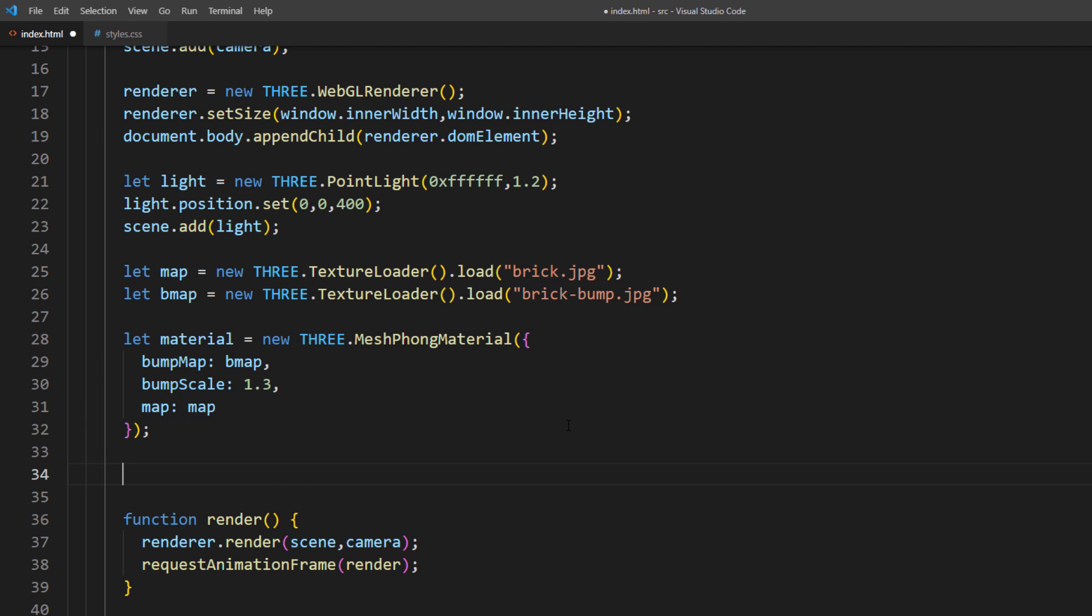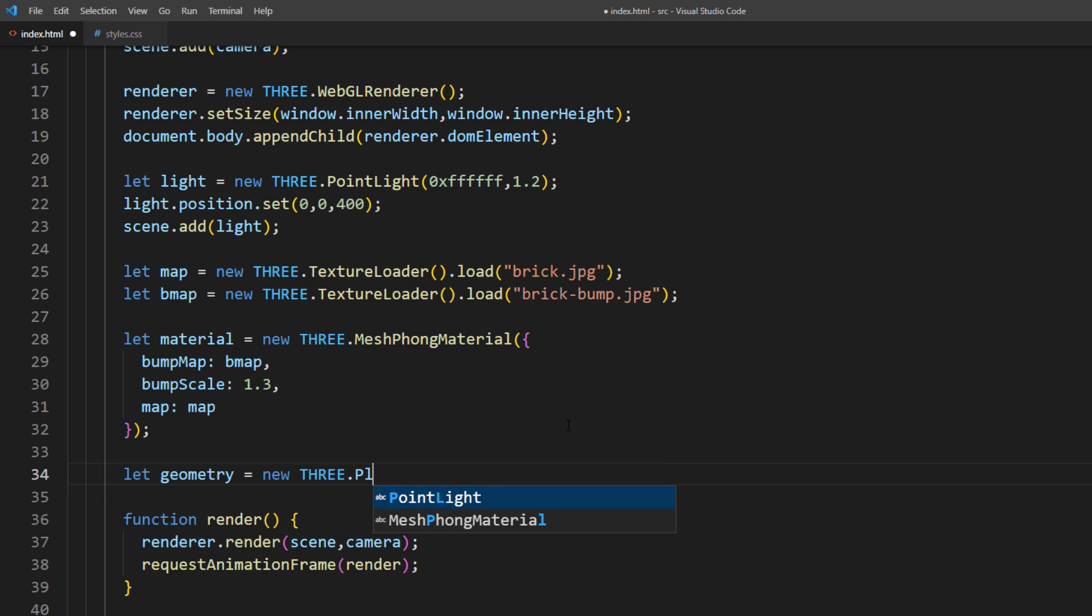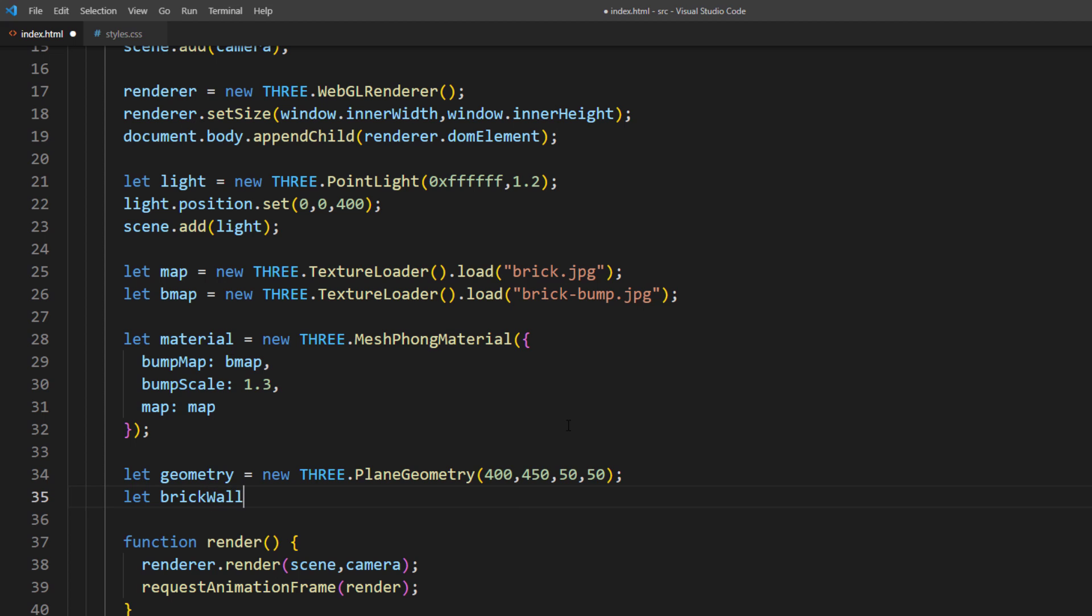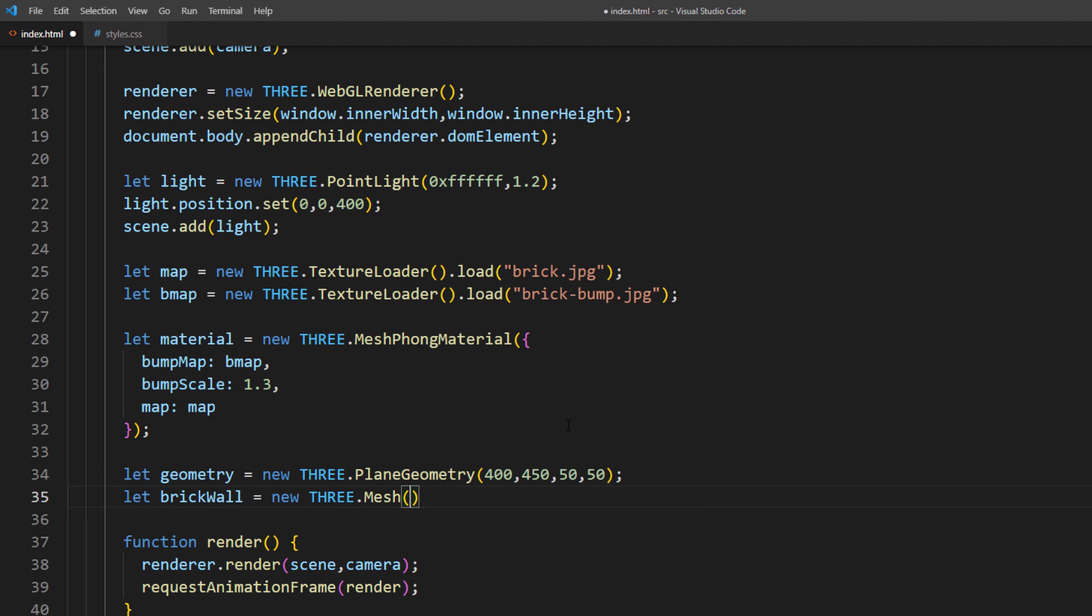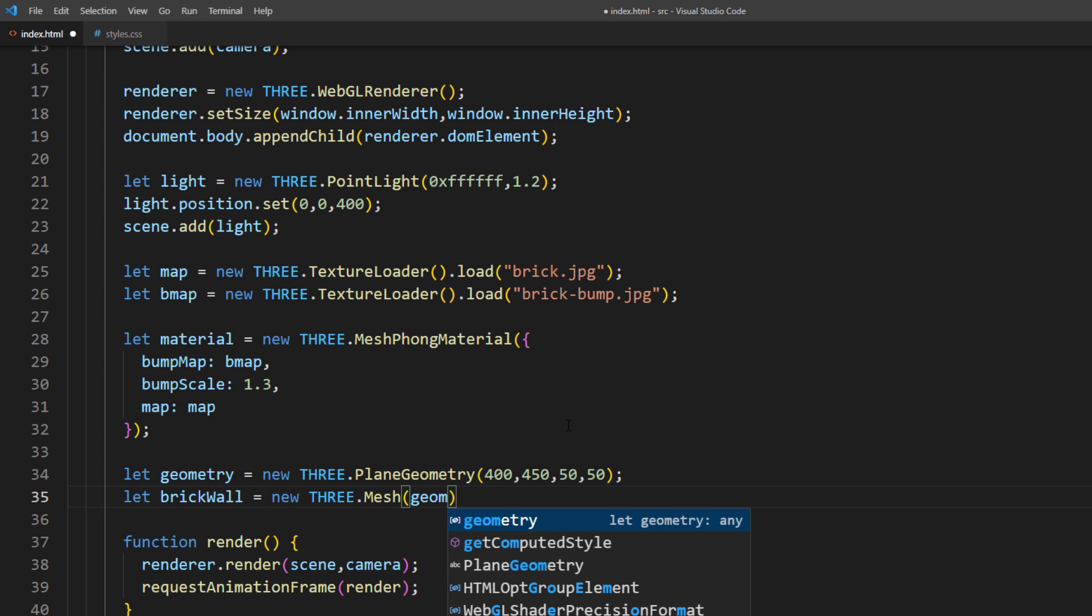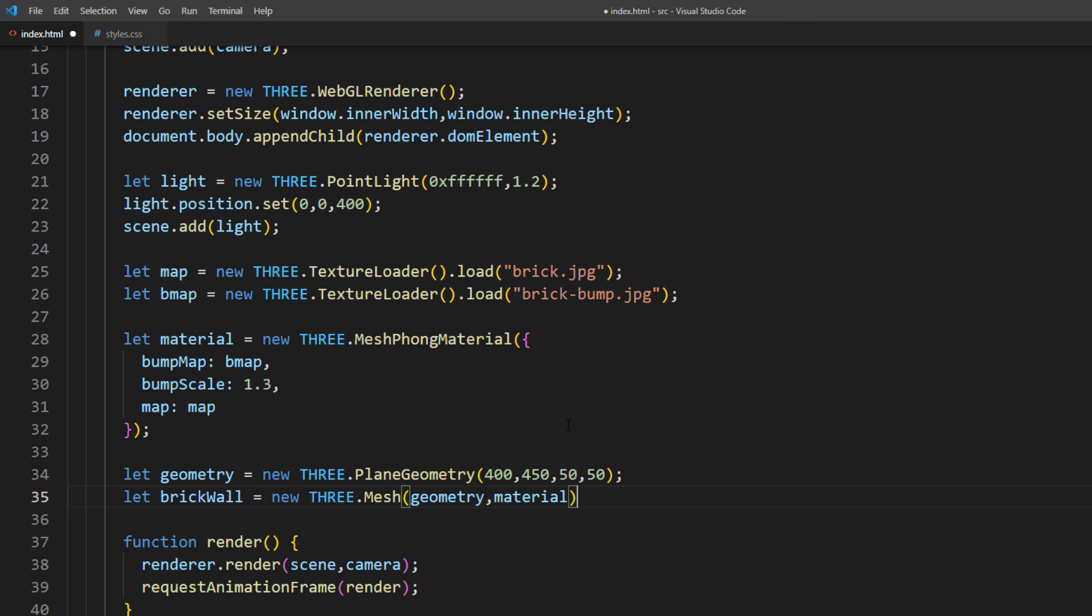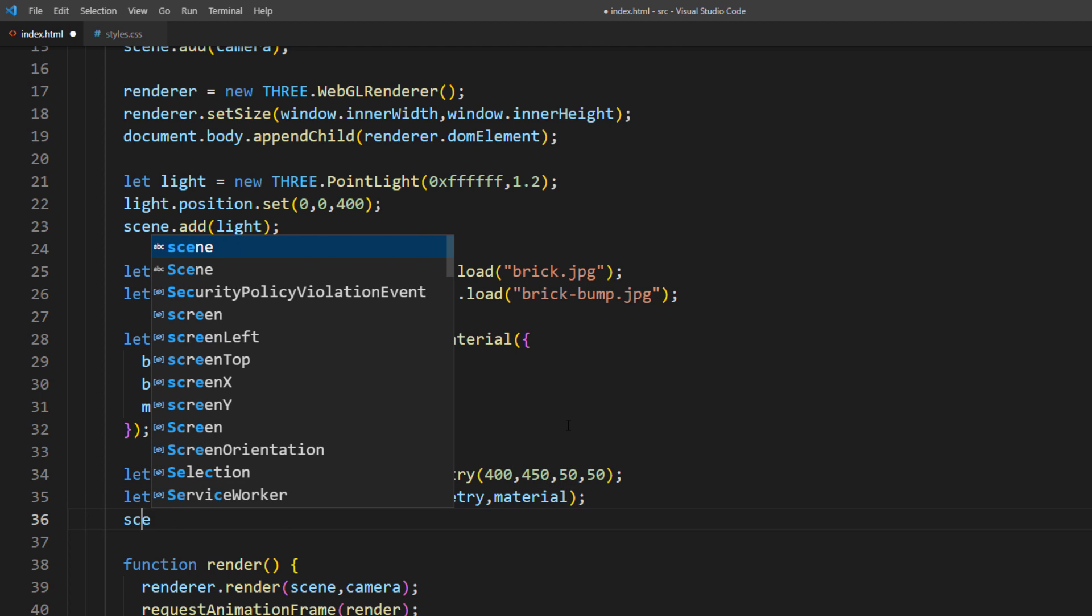As for geometry, I will use a plane geometry: 400x450 size and 50x50 width and height segments. Then create the 3D object from our geometry and material. And add it to the scene.